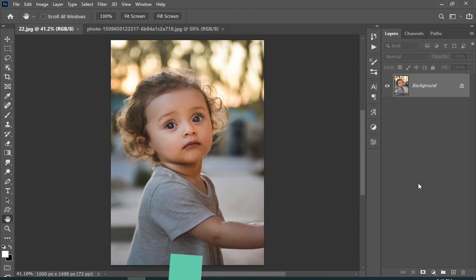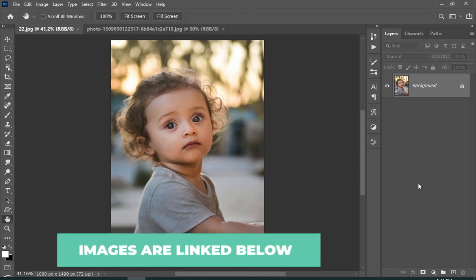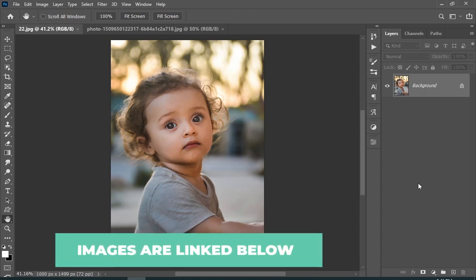Before we start the tutorial, I just wanted to let you know that all the images I will be using in this video are linked in the description, you can easily download and follow along.